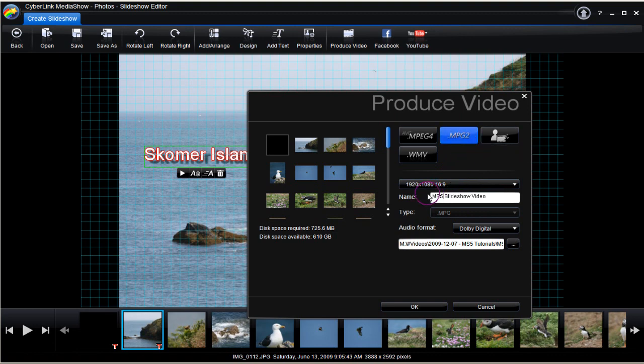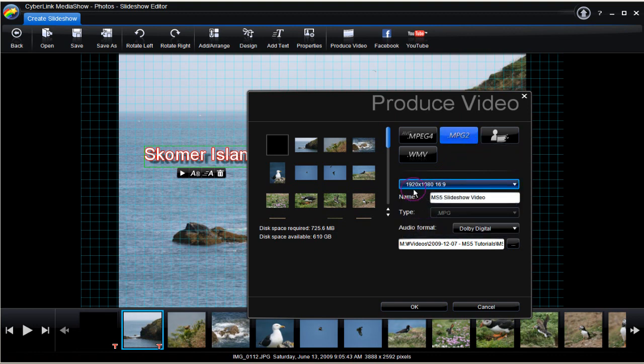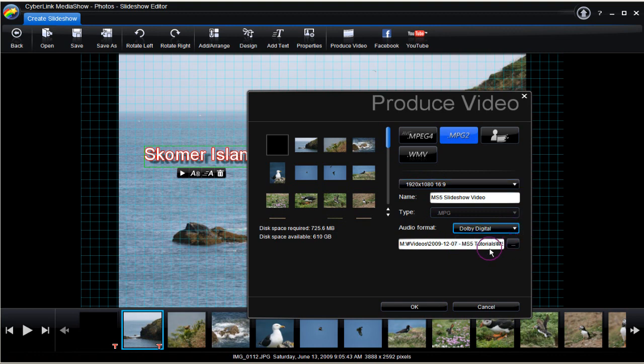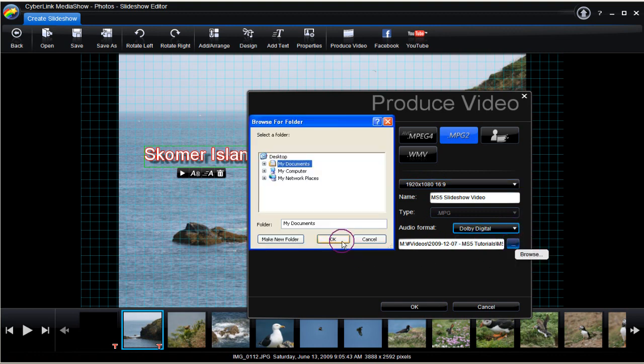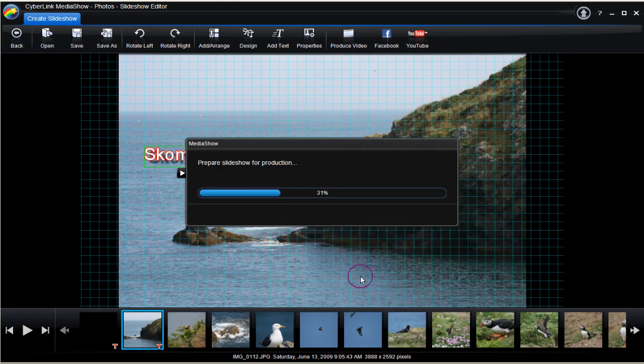Here 16x9, MPEG-2, 1920x1080 and Dolby Digital are the choices. The location of the finished file is browsed for and set. Click OK.